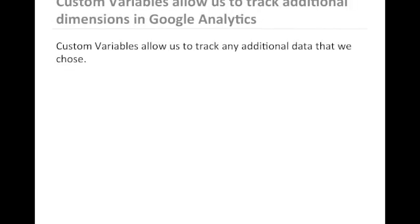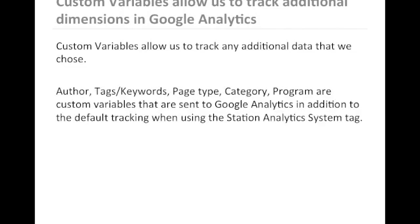Custom variables allow us to track any additional data that we choose. Author, tags and keywords, page type, category, related program are all custom variables that are sent to Google Analytics in addition to the default tracking when using the Station Analytics system tag.